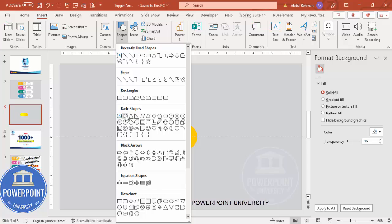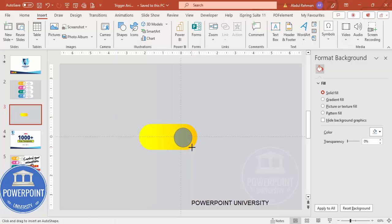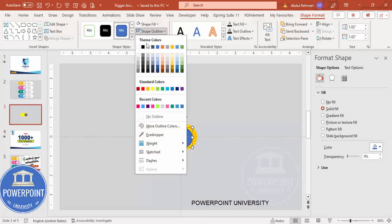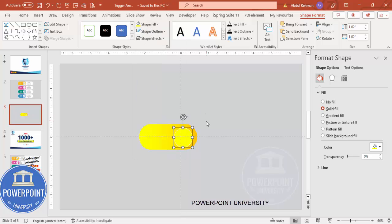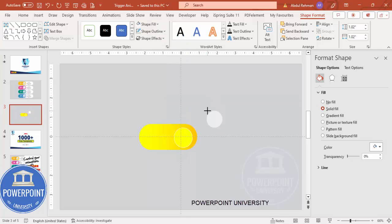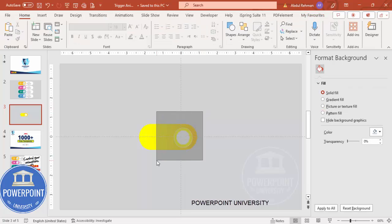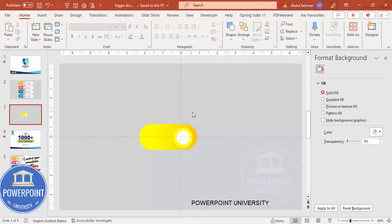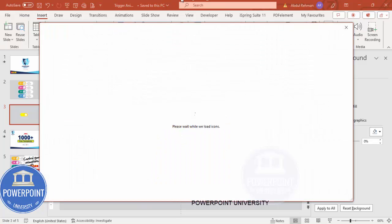Go to Insert > Shapes, select the oval shape, and draw a small oval by holding the Shift key. Put it in position, make sure it is aligned center. Set shape outline to white and shape fill to any light color. Duplicate it with Ctrl+D, set shape outline to no outline and shape fill to white, reduce the size while holding Shift, and place it in the center. Select both oval shapes, go to Shape Format > Align Center and Align Middle. Then go to Insert > Icons and choose an icon depending on your requirement.